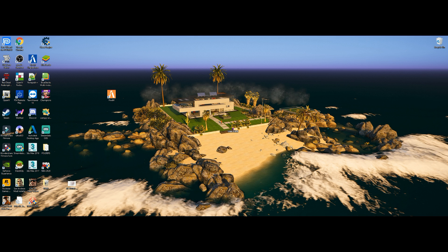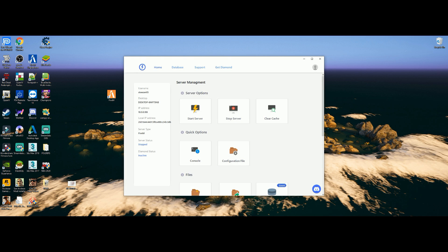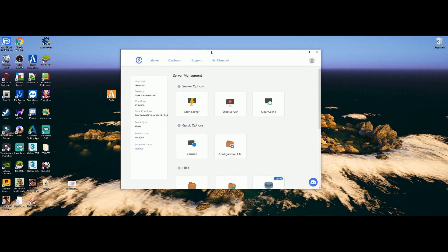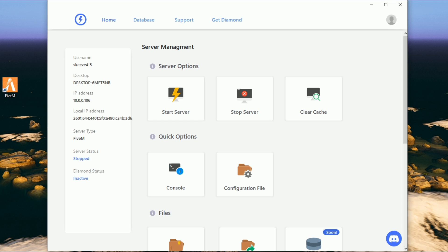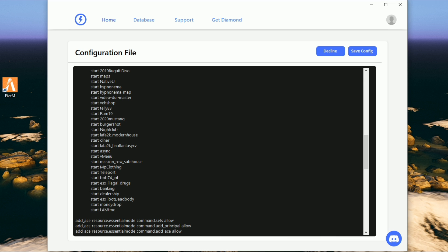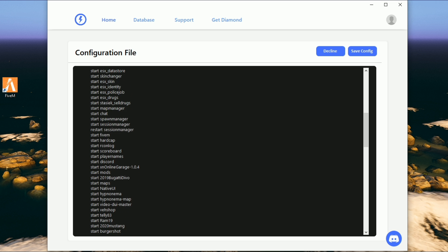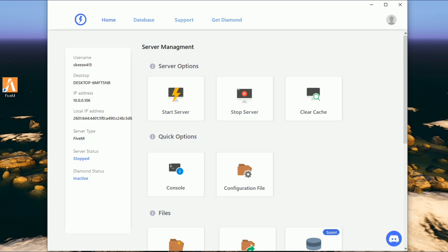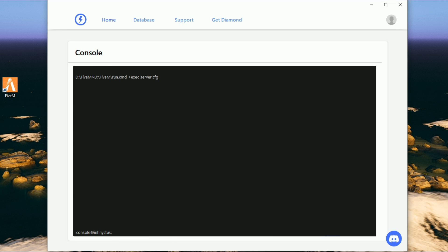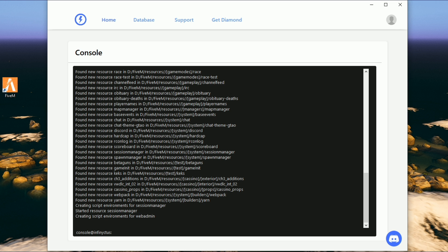I'm using Infinicus — this is the same program I use to create a server. If you're interested, that link will be down in the description. This tool lets you start your server, stop it, clear the cache, and click Configuration File to add resources to your server. I'll go ahead and click Start Server — when you click Start Server you can open up the console and see everything being loaded.